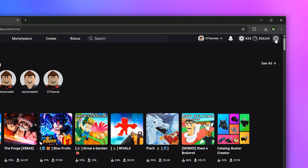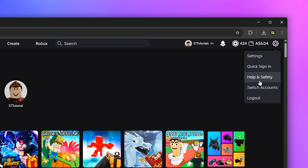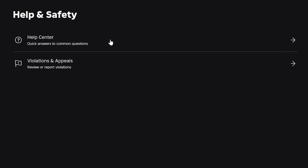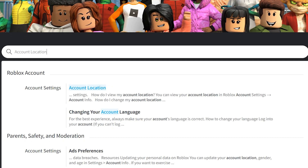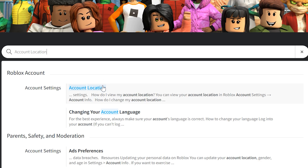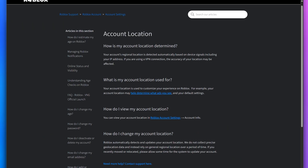Click on the gear icon at the top, then select Help and Safety. Select Help Center. Select the search box, then type in Account Location, and select the Account Location option from just below.